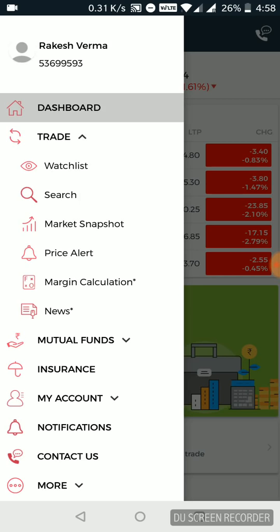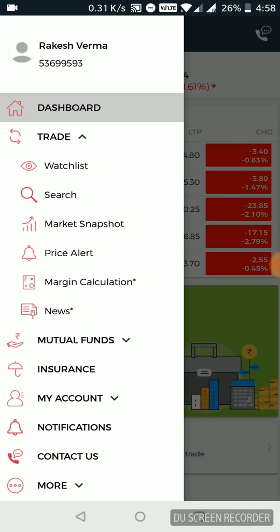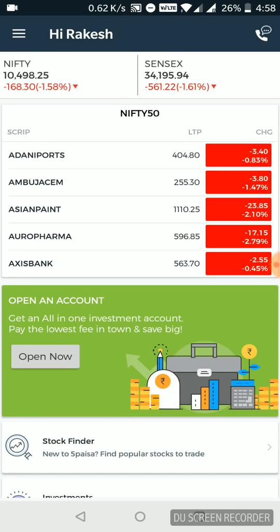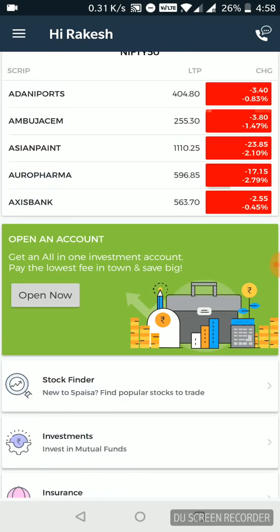Once you log into the application, they have a free guest login. Once you log in, this is the screen you find. It shows you Nifty and Sensex, the top indices at the very top. Nifty 50, a basic overview.